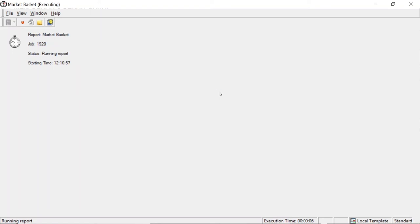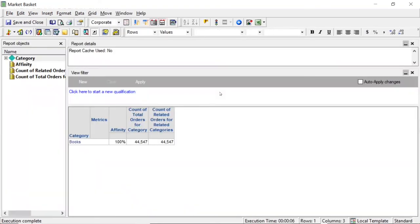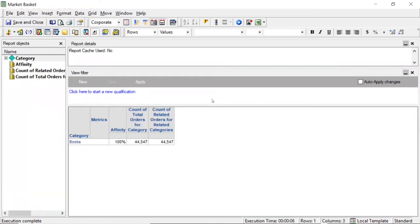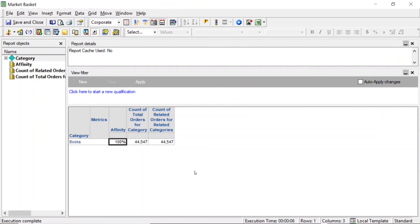Looking at the results, the only result we get is Books with an affinity of 100%. Of course, books are always found with books — so this gets into that checkbox option I mentioned. Because we left 'apply this qualification independently of the relationship filter' checked, the filter is also being applied to books itself, showing books in its own results.